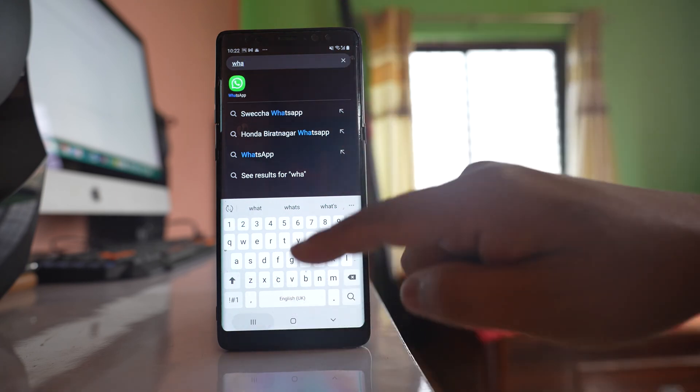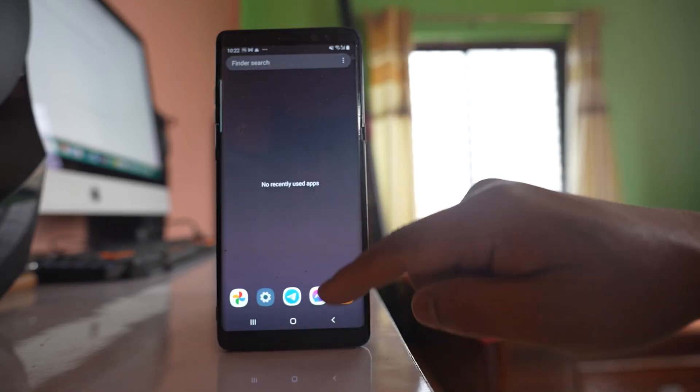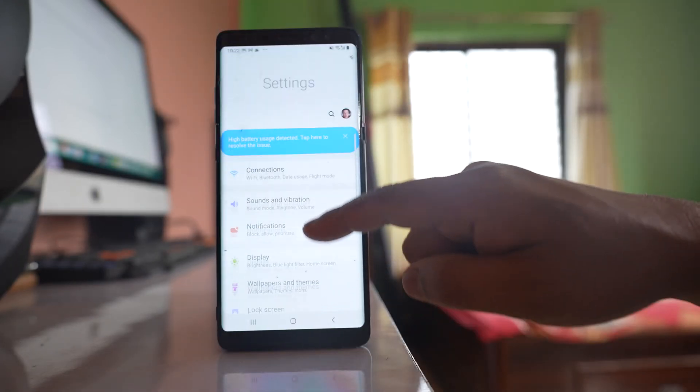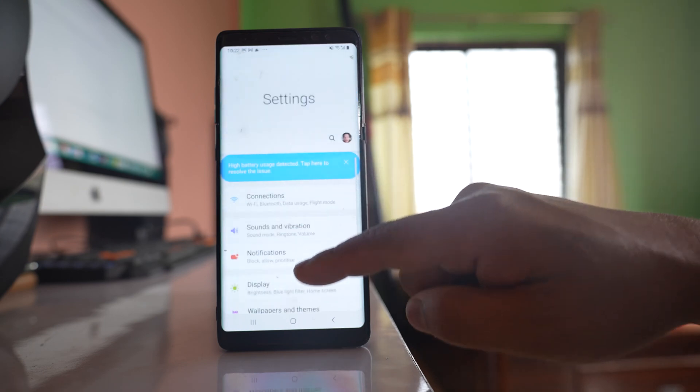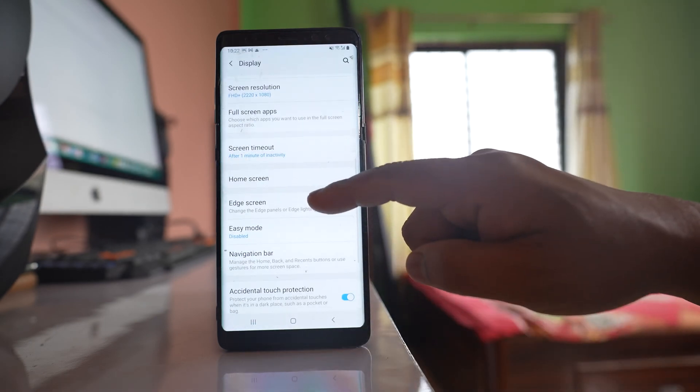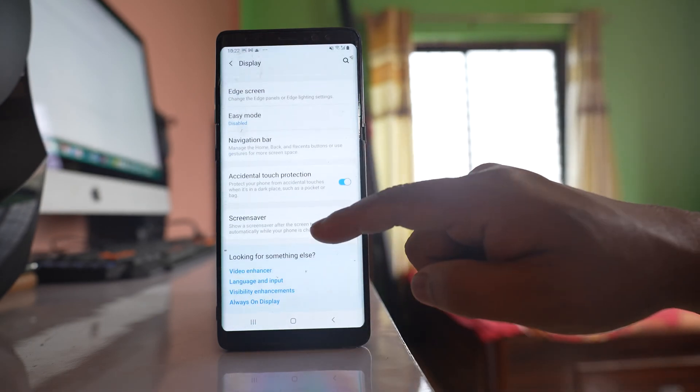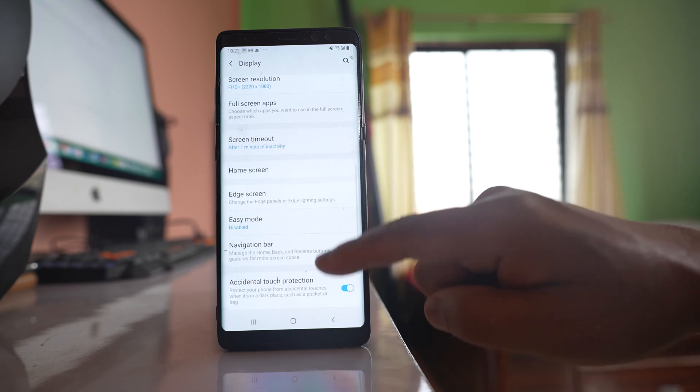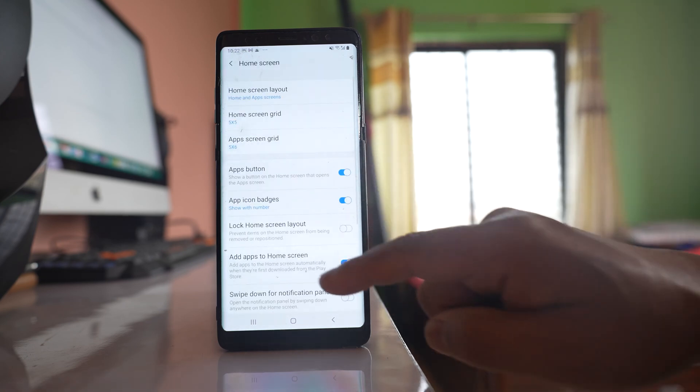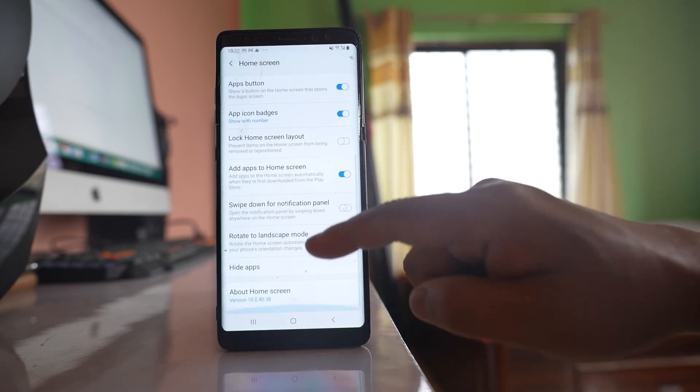Now navigate to Settings, then Display. Scroll down and go to Home Screen, then scroll down again.